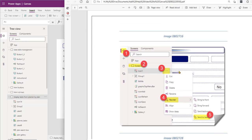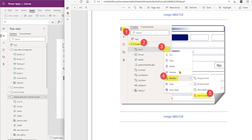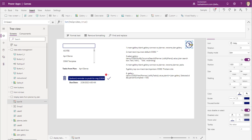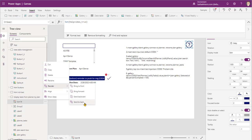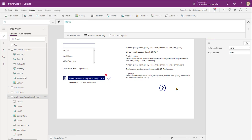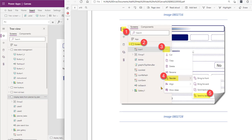Now we're going to reorder that icon and send it to the back. The reason is: if we don't send it to back, the icon comes through our pop-up and we don't want that. So go to Reorder, Send to Back, and move it right where the video sits.